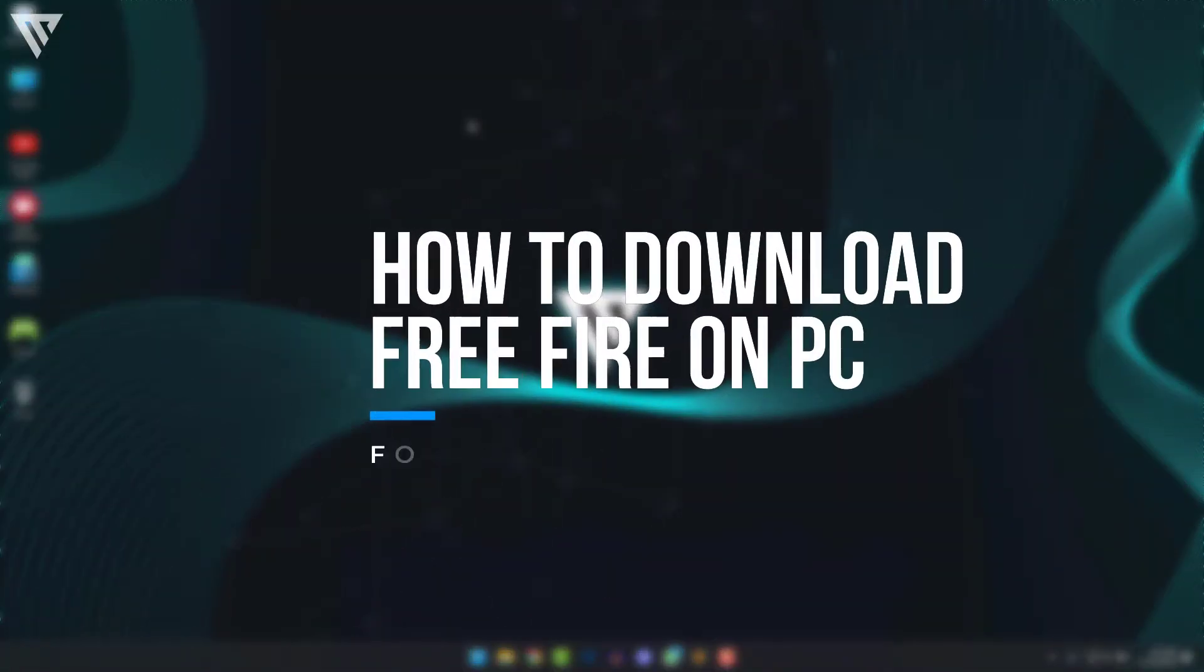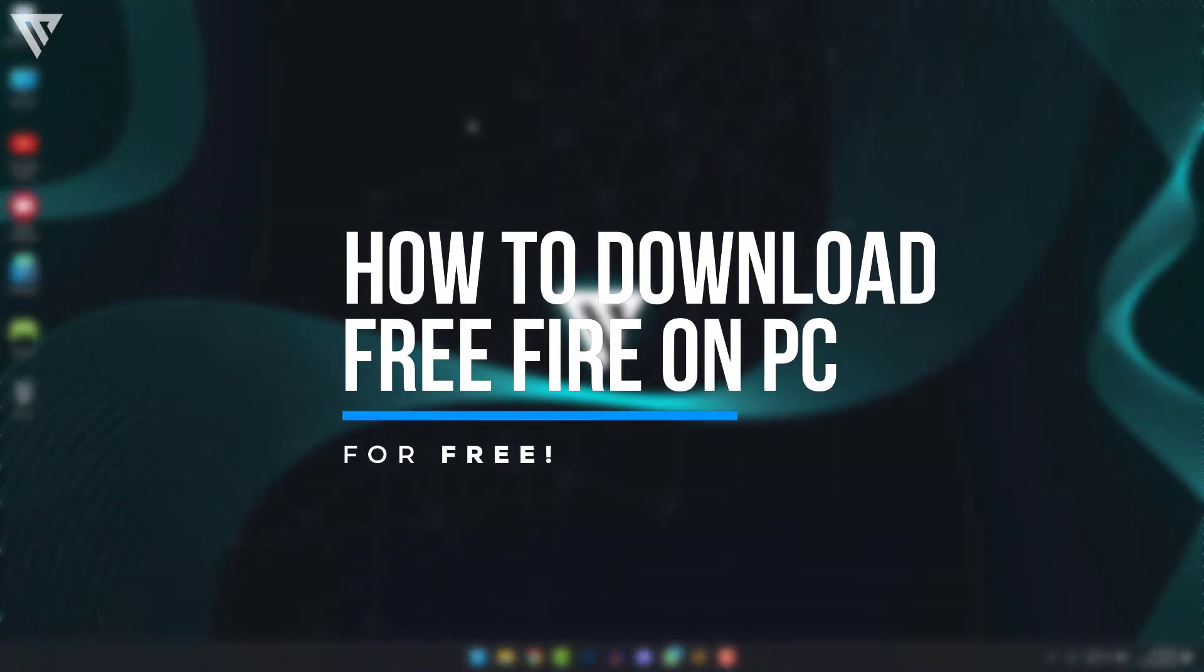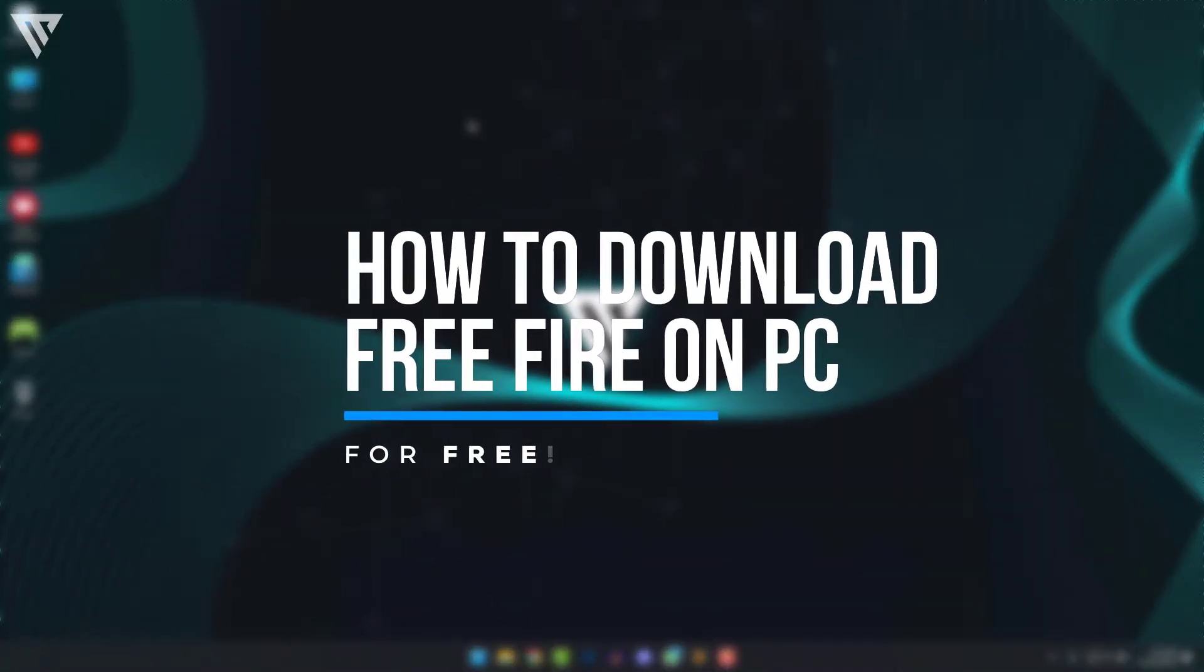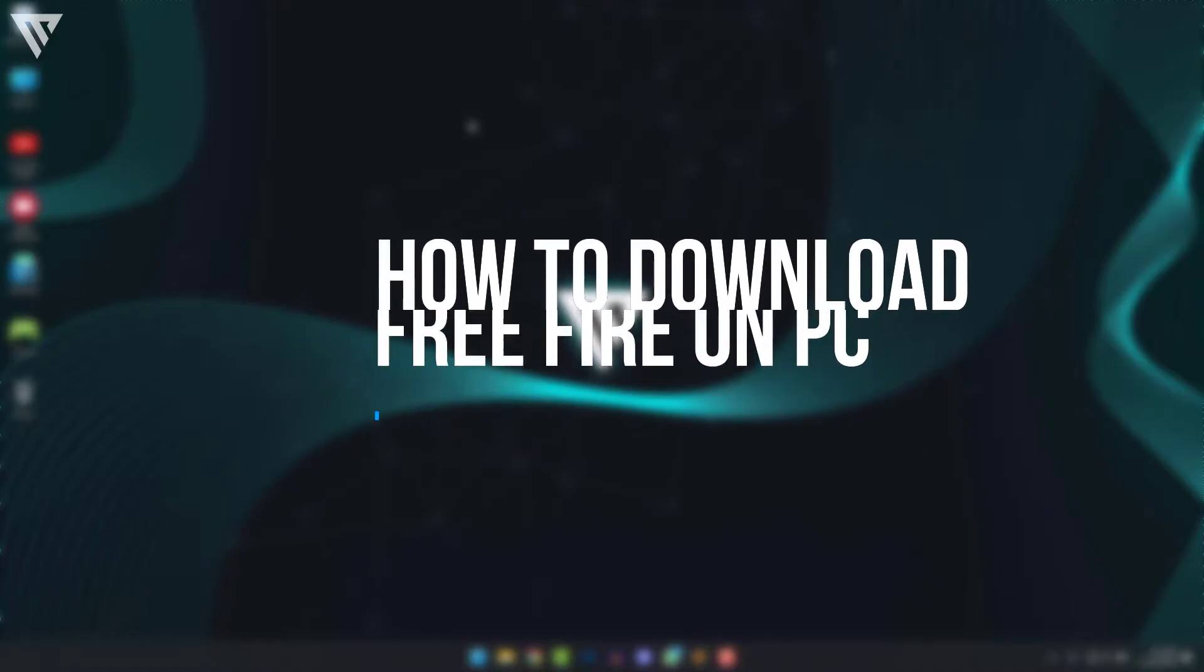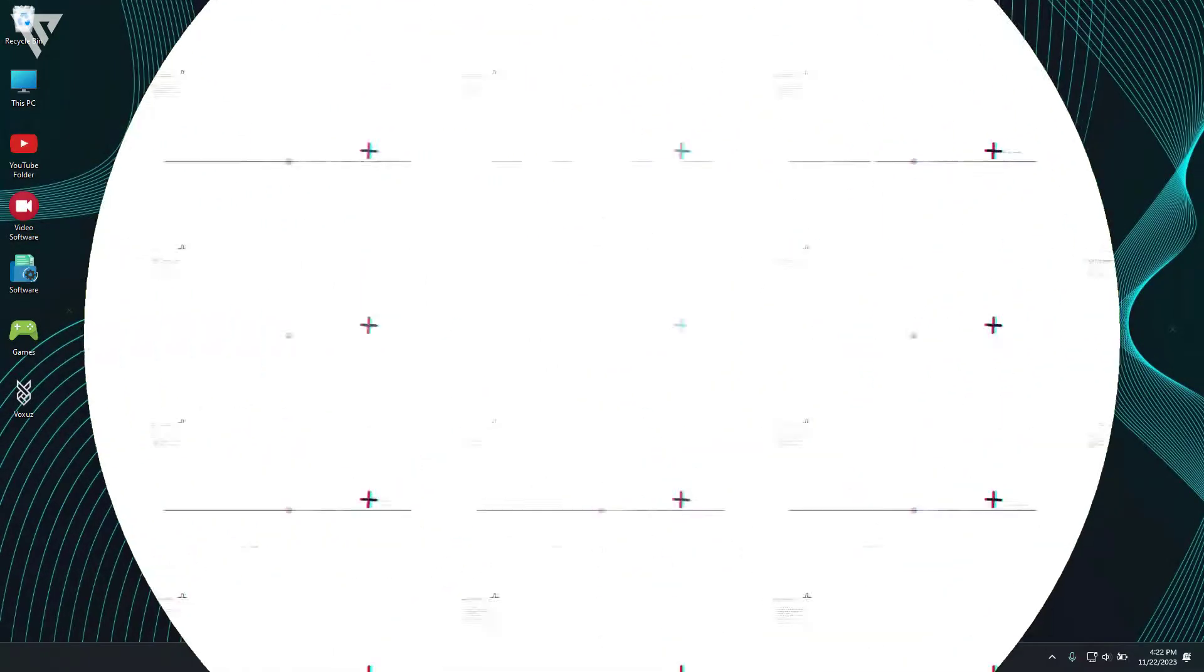Hello guys and today I'm going to show you how to download Free Fire on your PC for free. So without any further ado, let's get started.